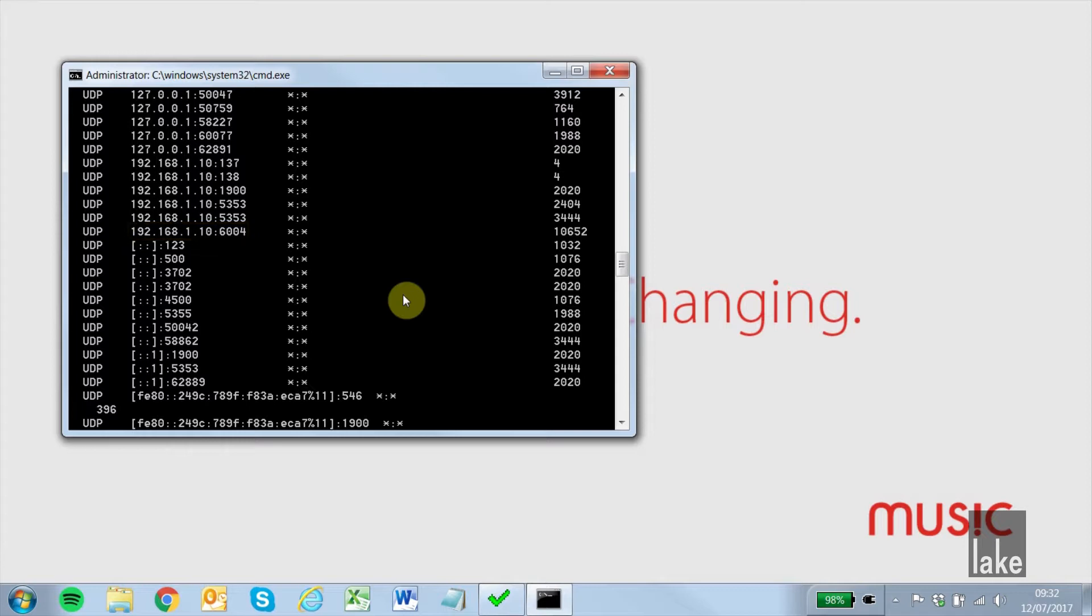Once we have located our port, we make a note of the process identifier in the last column.